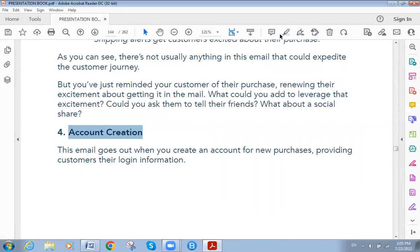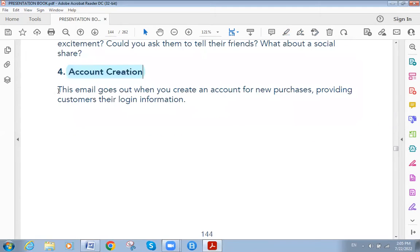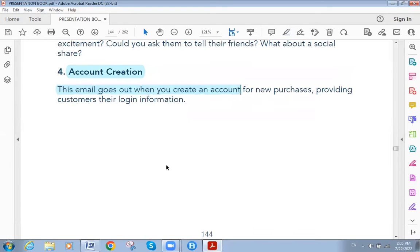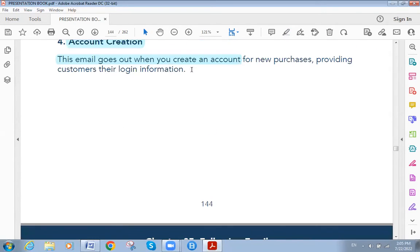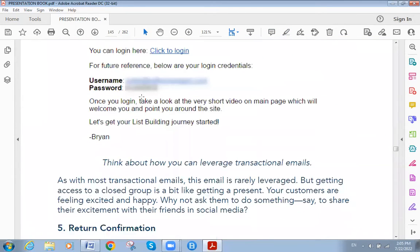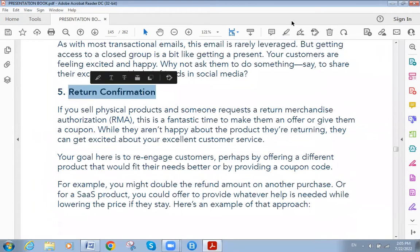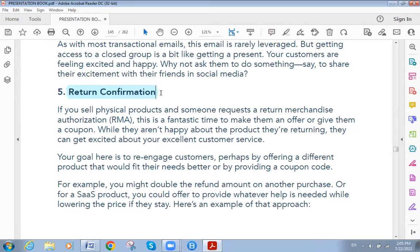The fourth type is account creation. This email goes out when you create an account, including login info. We all experience this — when you create an account on any site, the first thing you receive is a confirmation email confirming that you've opened an account.